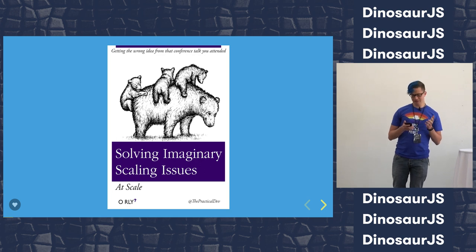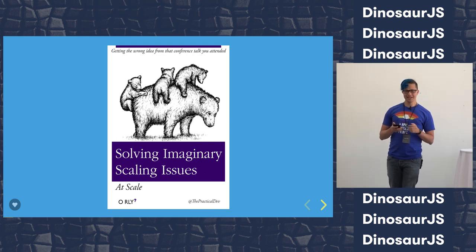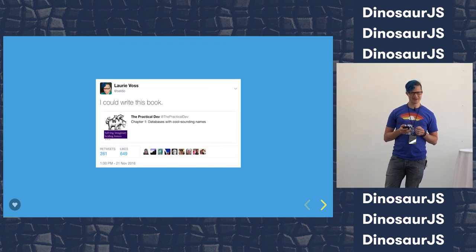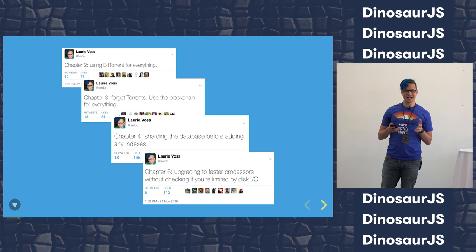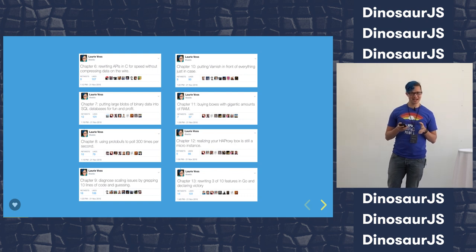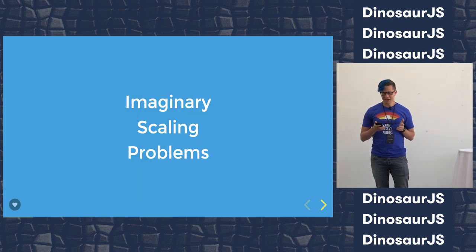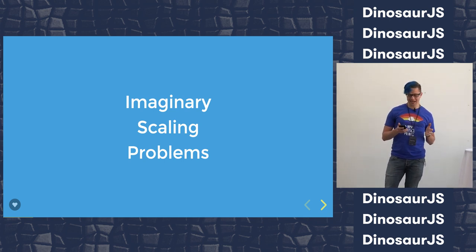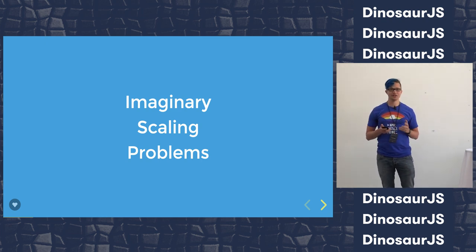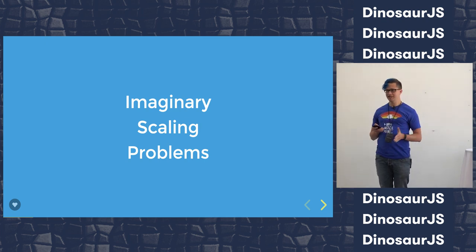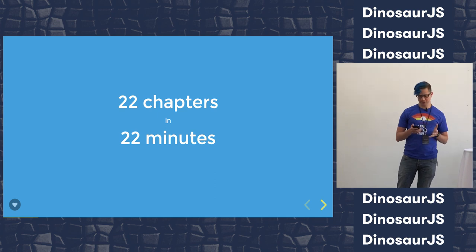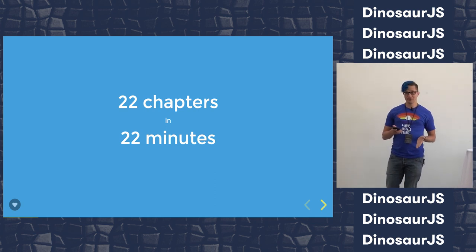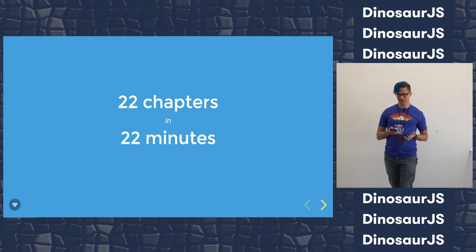Back in November last year, Ben Halpern tweeted this fake O'Reilly book cover. He does a series of these under the Twitter name The Practical Dev. But this one really got to me, and I was like, I could write that book. So I started tweeting chapter titles for the book, and I just kept going. I eventually ended up with 35 chapters of this book, not all of which were good enough to put into a talk. But that's what this talk is - this talk is the book.